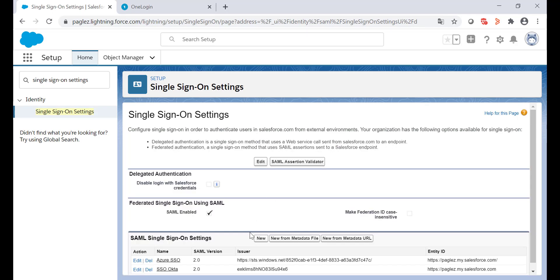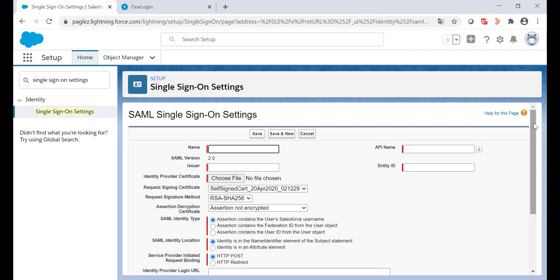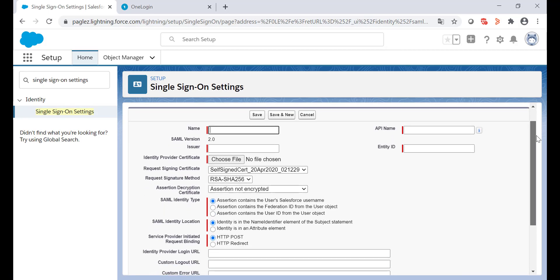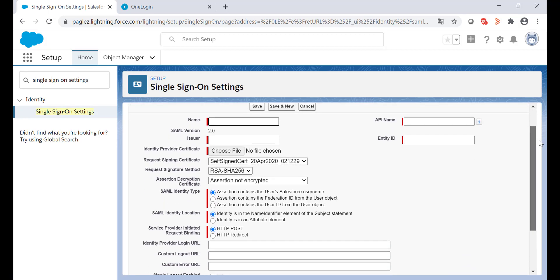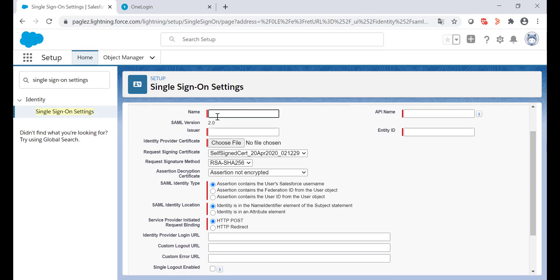Now under SAML single sign-on settings, click on the new button. Give it a name to this single sign-on. On the entity ID, type SAML.Salesforce.com. Make sure to add the https at the beginning.